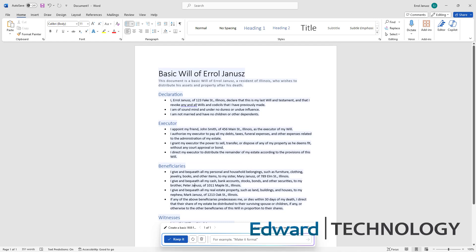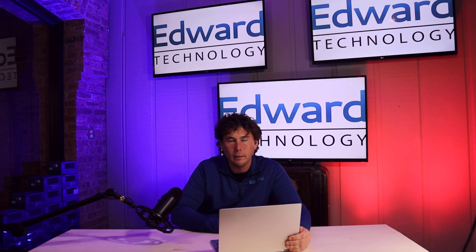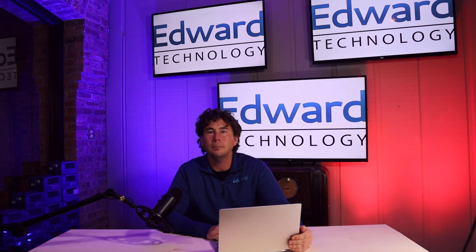And there you have it. Well, where there's a will, there's a way. So if you have any questions on getting your law office into the Microsoft 365 ecosystem, please don't hesitate to ask.